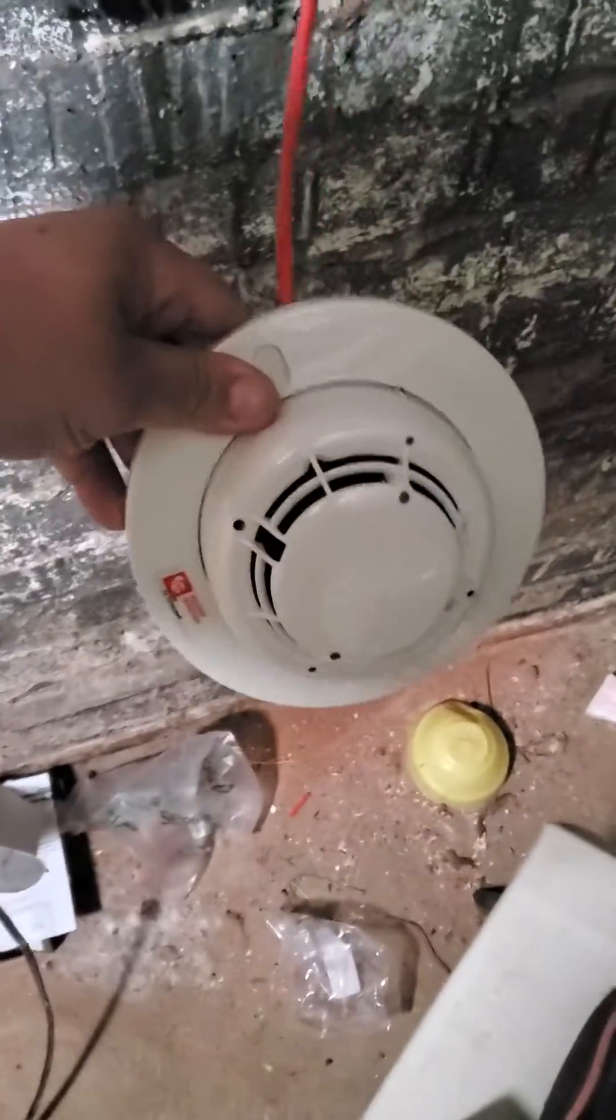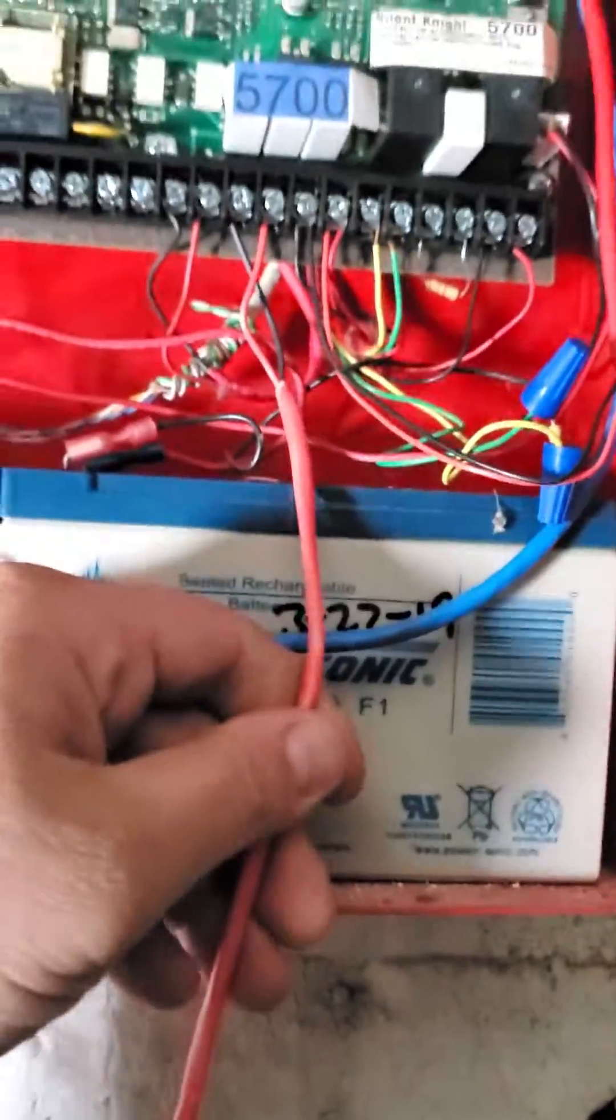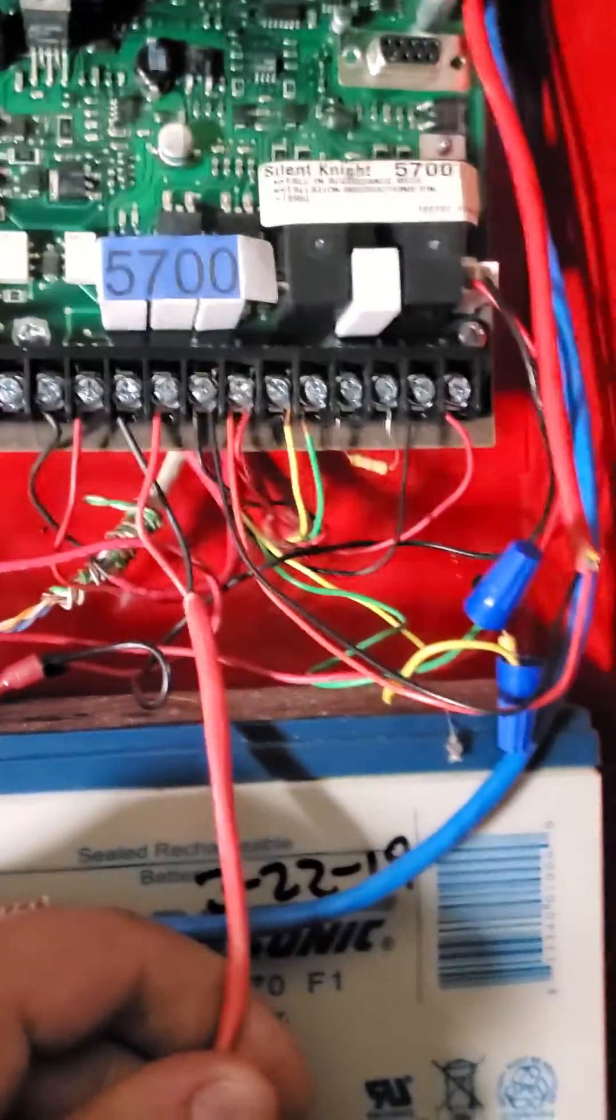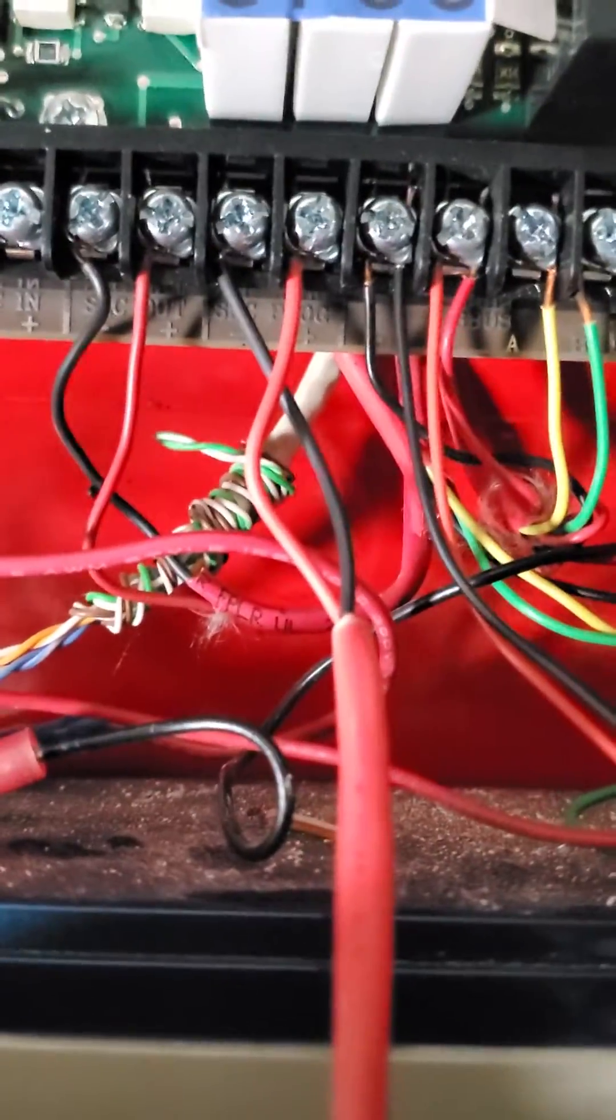Once your smoke is plugged in, you tie in the wire. We're working on a Silent Knight 5700. Plug it into the SLC programming positive and negative.